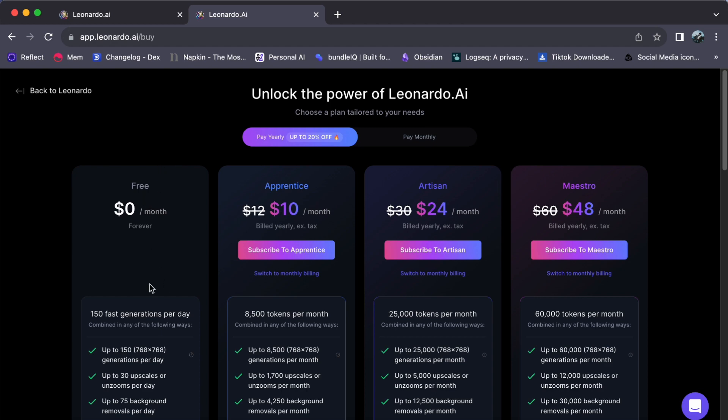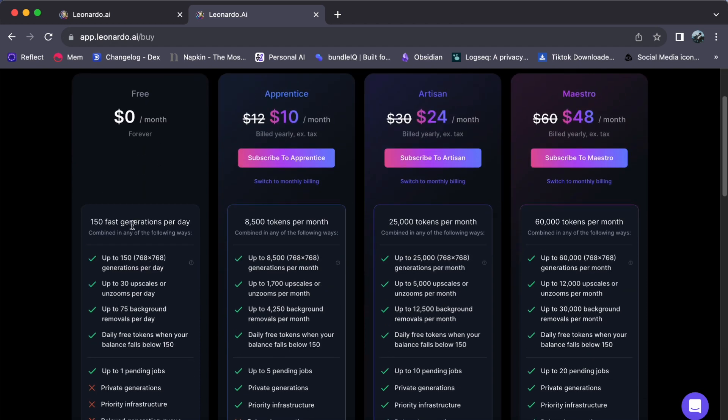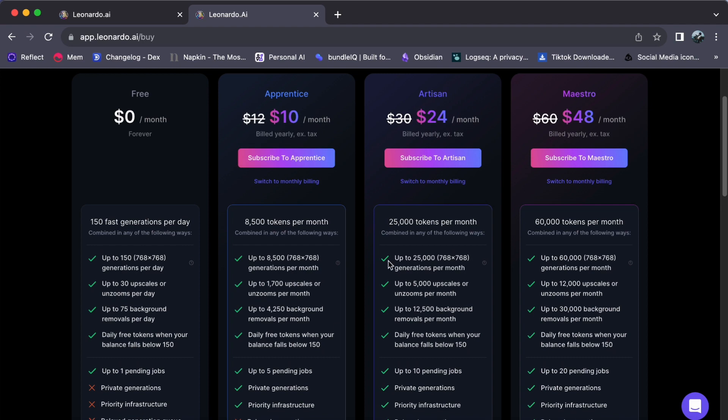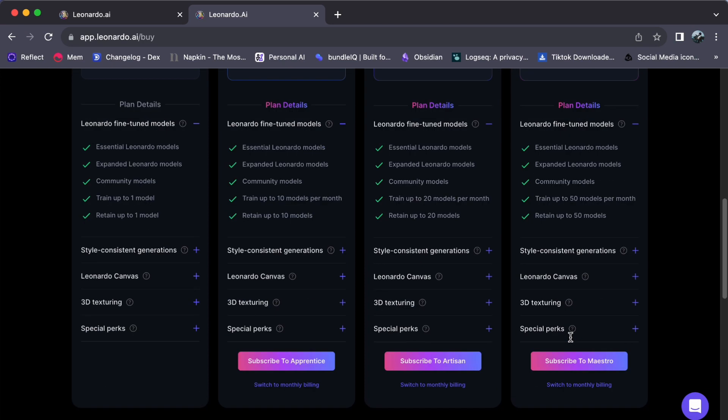which is what I'm currently using. It offers 150 tokens every day. If you are just using this for fun, the free plan might be enough for you. However, if you are serious about AI needs, consider these options. The apprentice plan costs $10, the artisan plan costs $24, and the maestro plan is priced at $48.